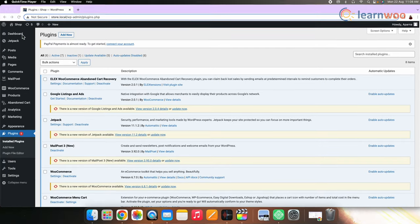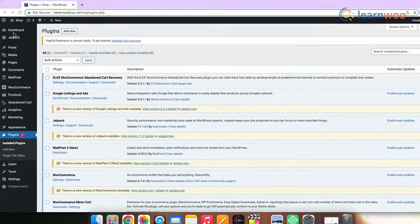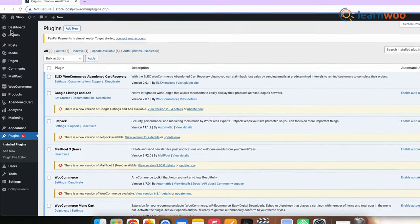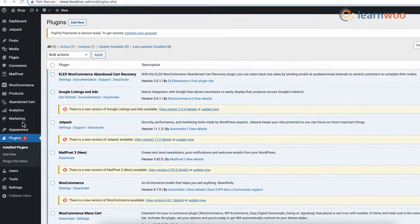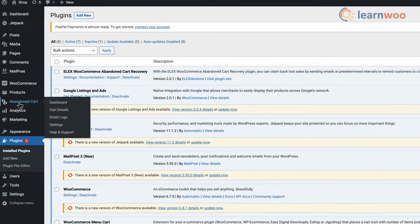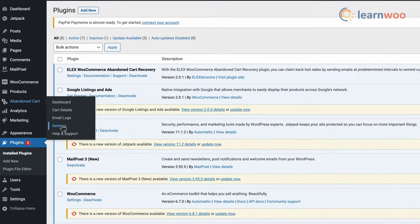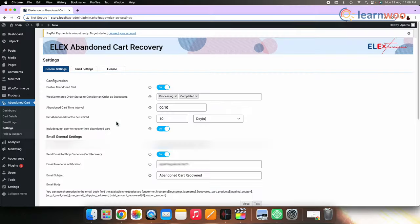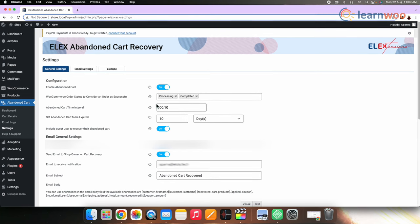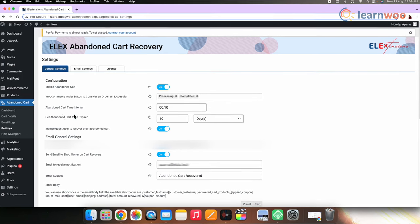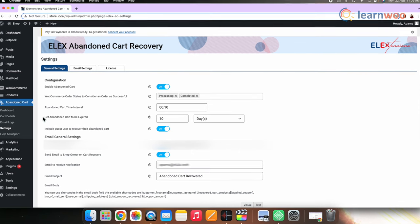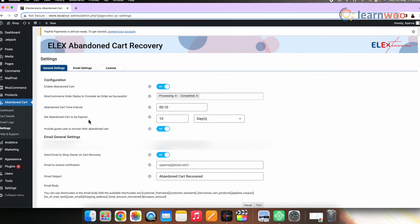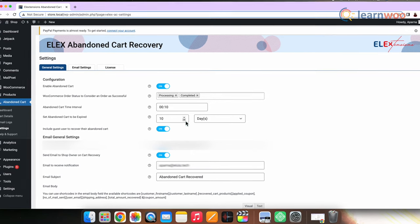Now let's start setting up the plugin. Let's start with the general setting. Go to WordPress dashboard, LX abandoned cart recovery plugin, and settings. First set abandoned cart to be expired. Here I have set it up for 10 days.